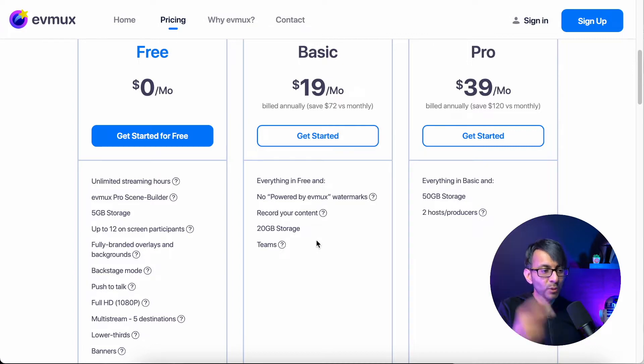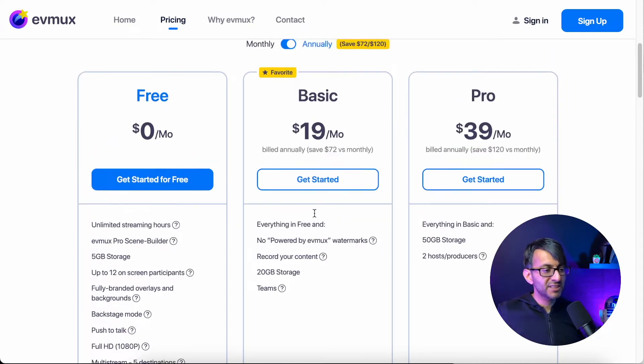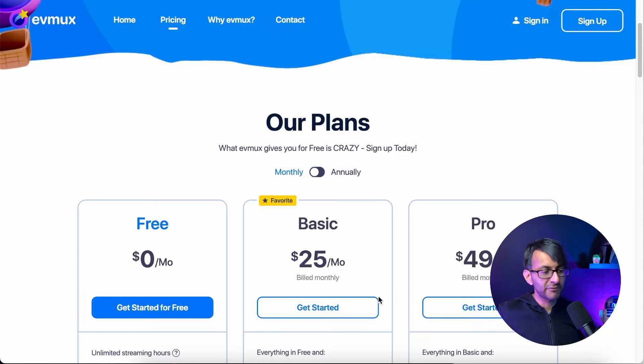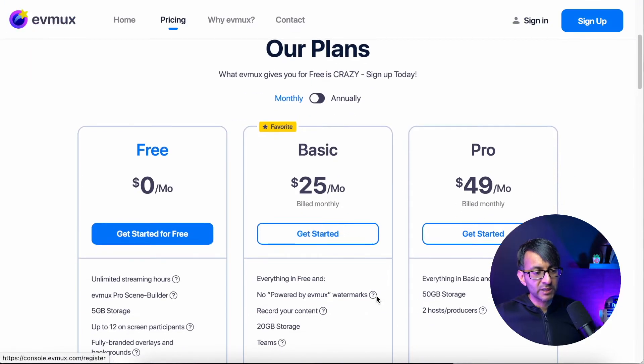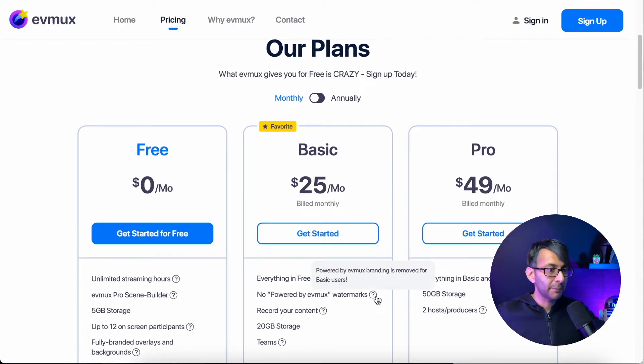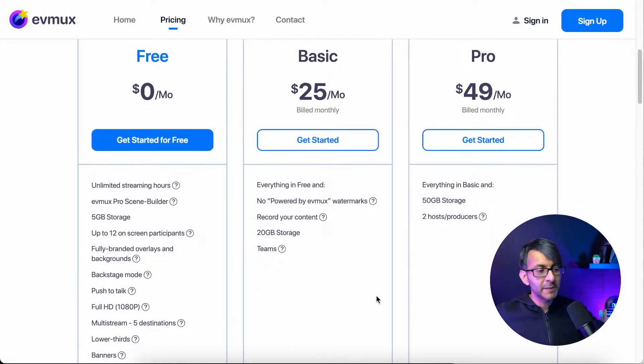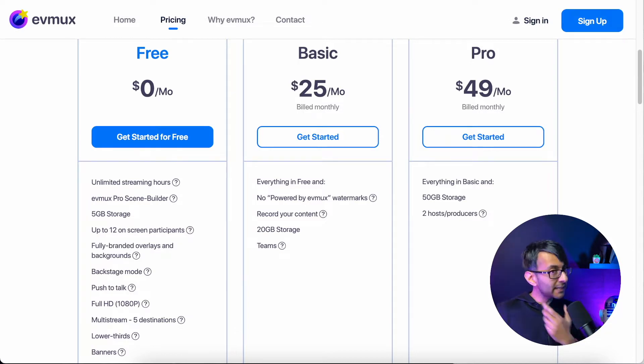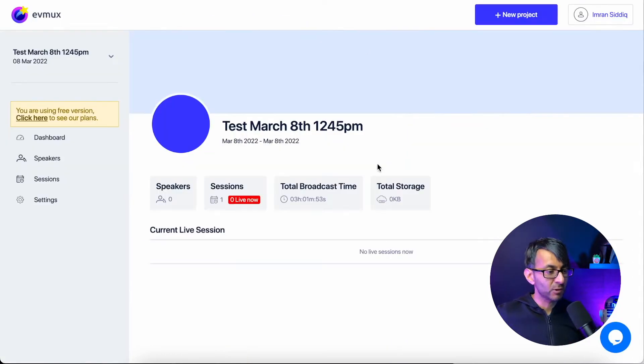But even then, $20. And this is by the way, the annual price, the monthly price here is 25. If you were going to pay monthly, you make that call and decide what you're going to do. But let me now show you what you get when you actually have logged in.